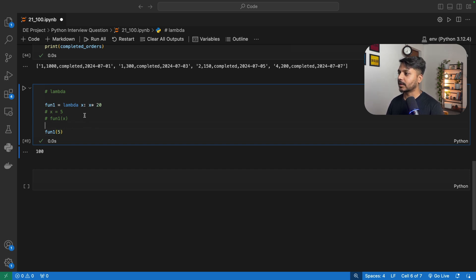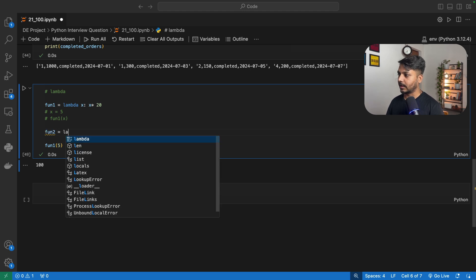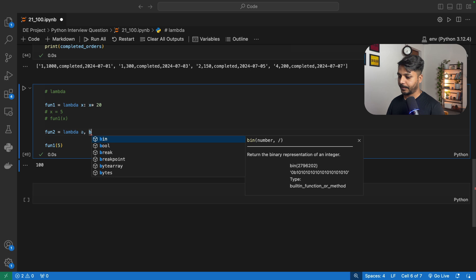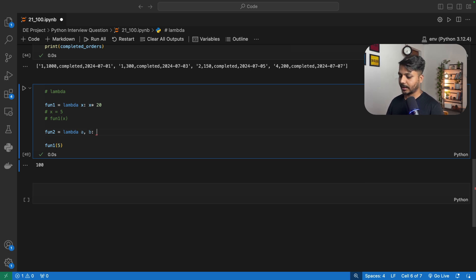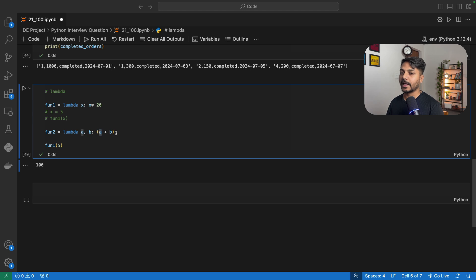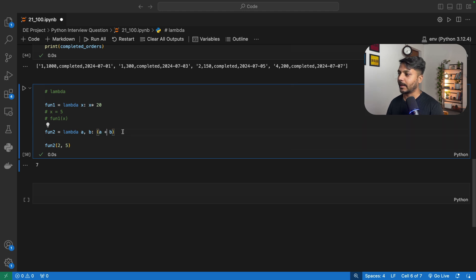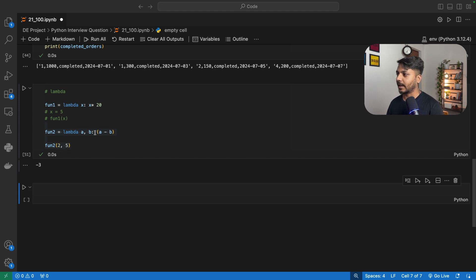Lambda can take two arguments as well. I can define f2 as lambda a, b: a + b. Lambda will take two arguments a and b and return their sum. So if I call f2(2, 5) we are expecting 7 — and we get 7. This a is the first argument and b is the second argument. If I use a minus b instead, lambda returns minus 3 because 2 minus 5 is minus 3. So this is how the lambda function works.